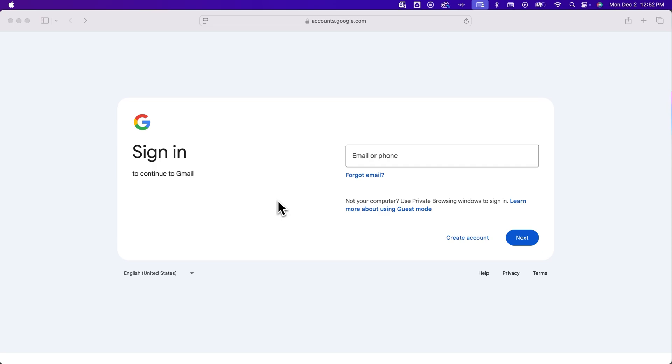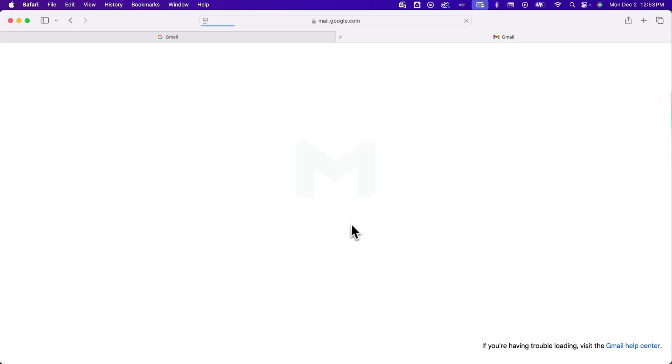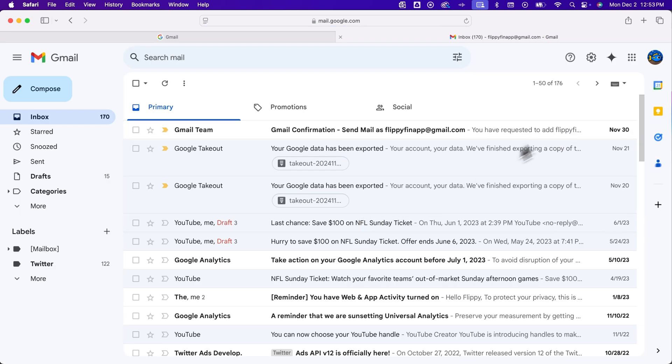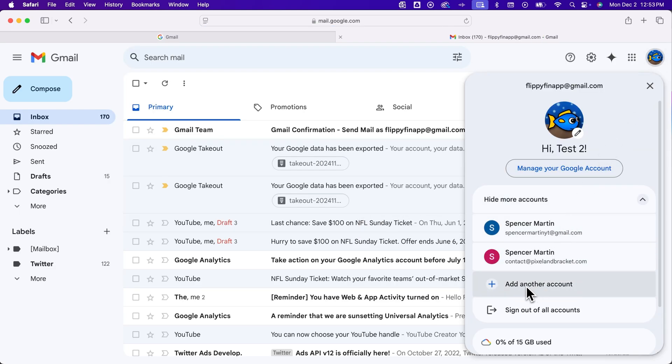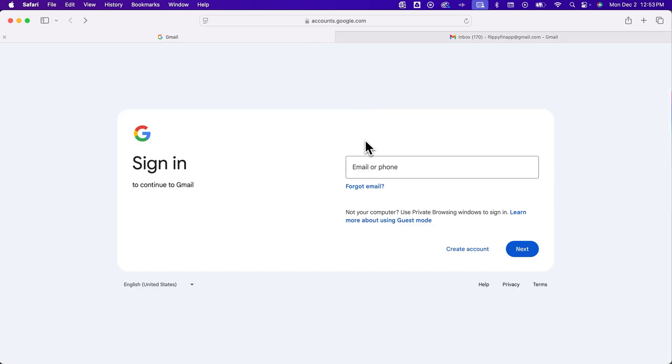When you go to sign in to Gmail or if you're already signed in, I'm going to open up a new tab and show you if you're on this page where you're already signed in to one account, click the profile image and go down here to add another account. That'll take you to the sign in page.